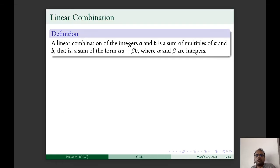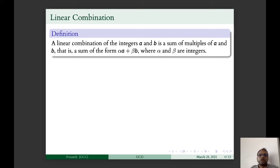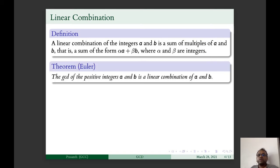A linear combination of integers A and B is a sum of multiples of A and B, that is a sum of the form αA + βB where α and β are integers. We now have a theorem named after the great mathematician Euler: the GCD of positive integers A and B is a linear combination of A and B.